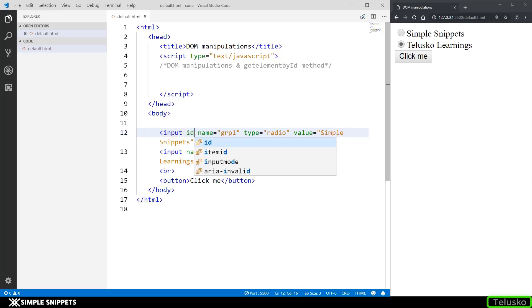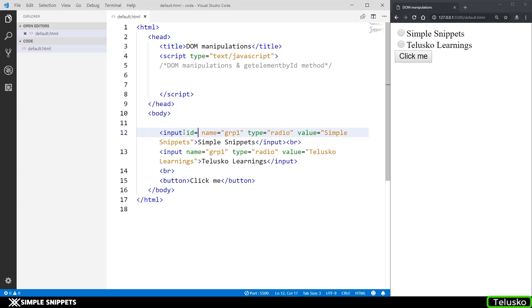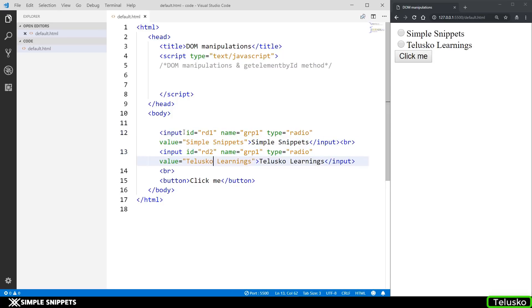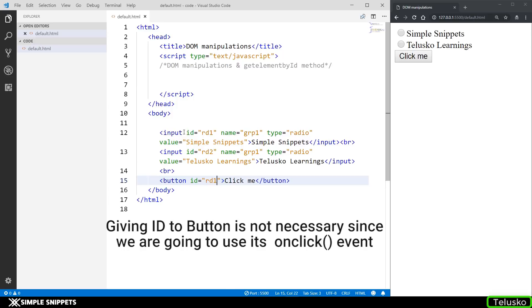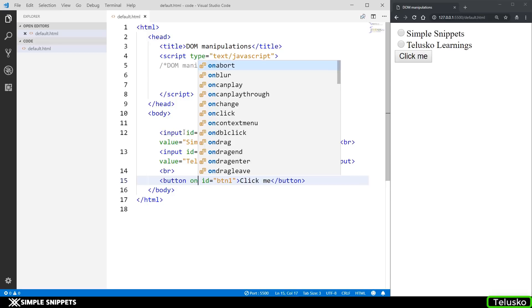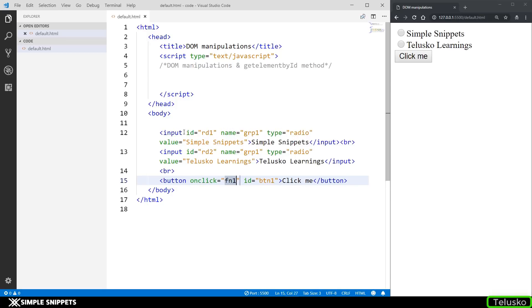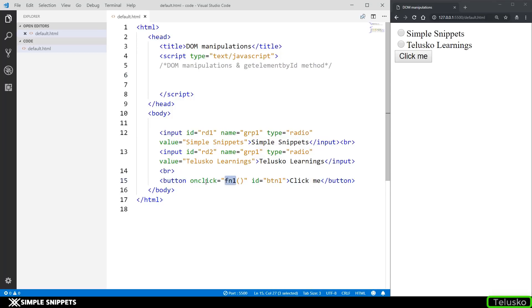Now quickly giving them IDs — the first radio button gets ID 'RD1' and the second gets 'RD2'. We also have to give the button an ID of 'btn1' and use its onclick event. I'm going to say onclick and call a function named 'fn1'. We have to create this fn1 in JavaScript, so let's go ahead and do that. In the script tag, let's start creating this function.